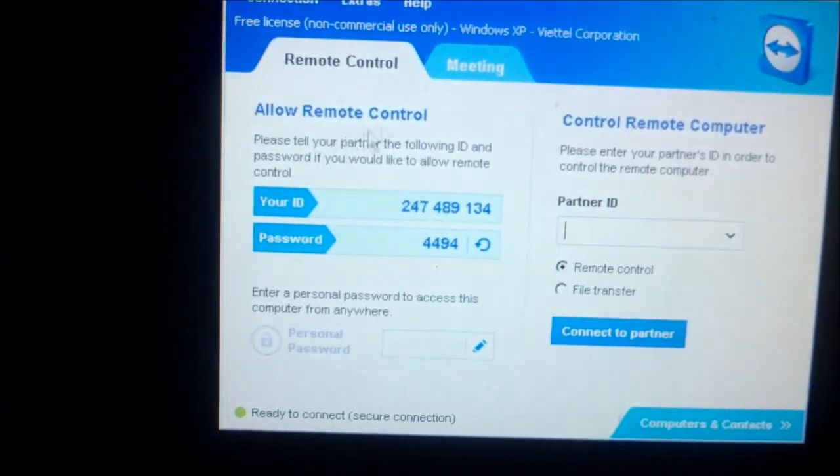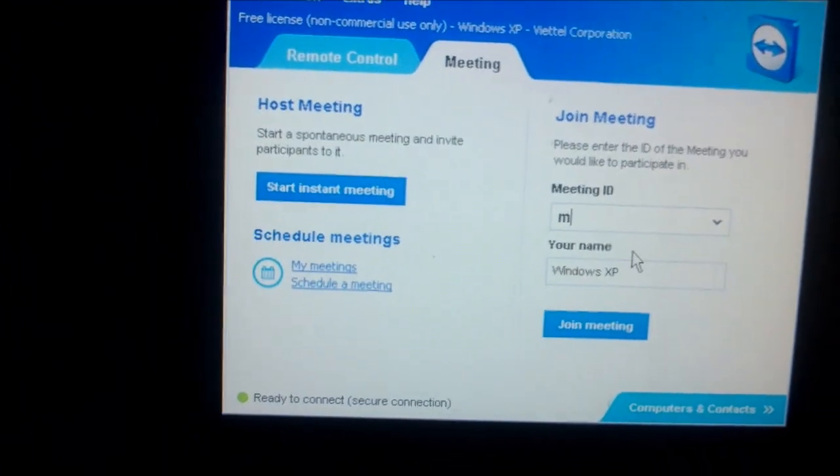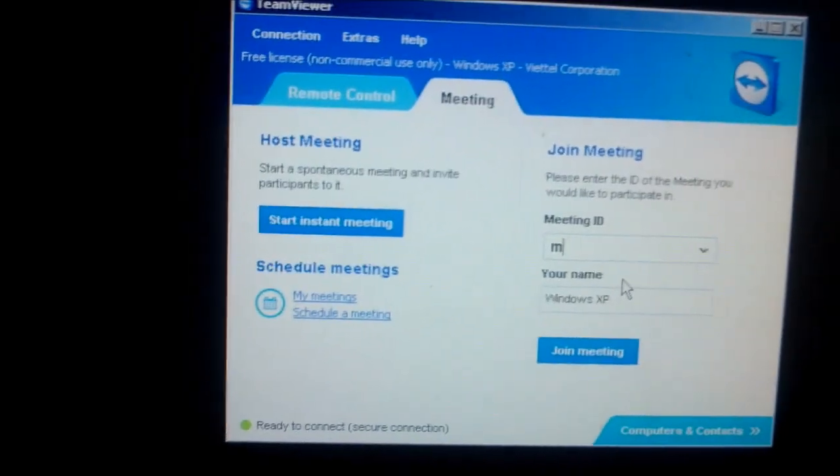For example, I will show you on another computer. You need to go into Meetings and enter the number.